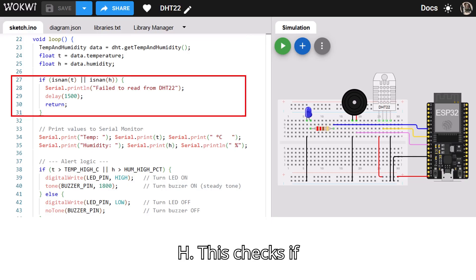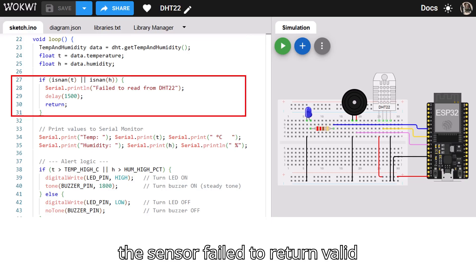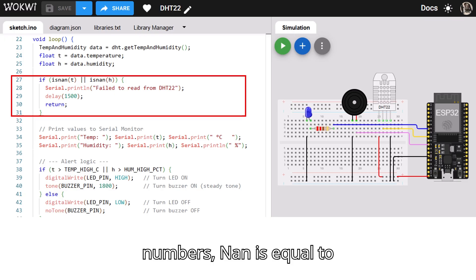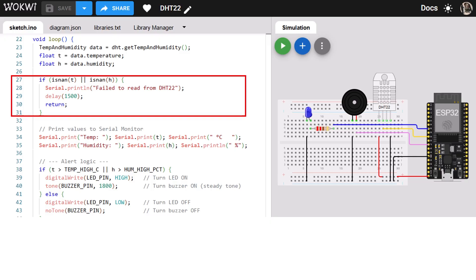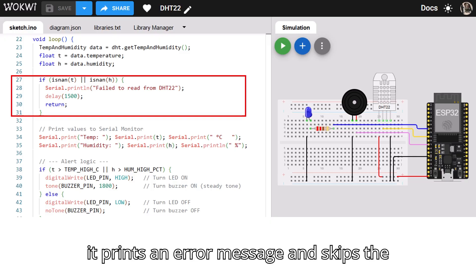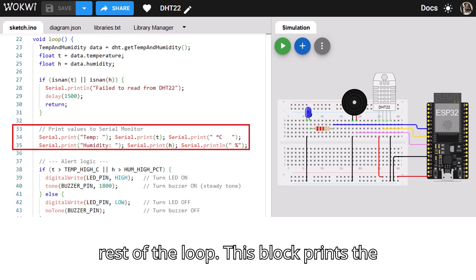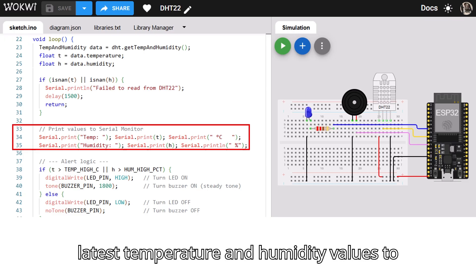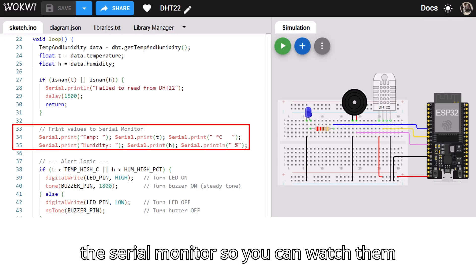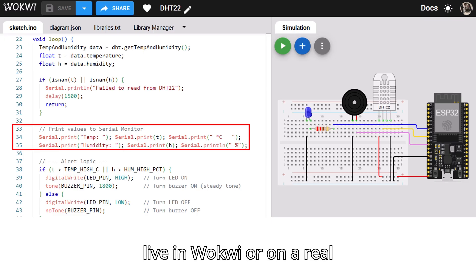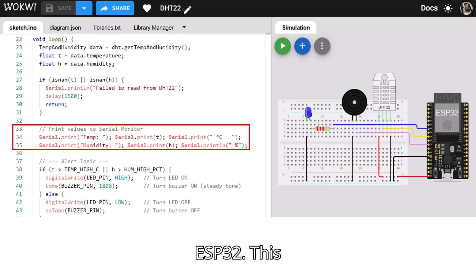This checks if the sensor failed to return valid numbers. If it fails, it prints an error message and skips the rest of the loop. This block prints the latest temperature and humidity values to the serial monitor so you can watch them live in Wokwi or on a real ESP32.